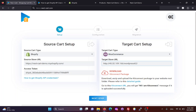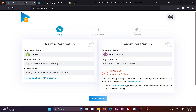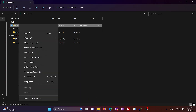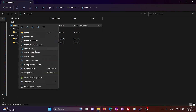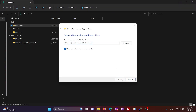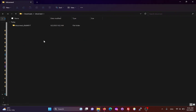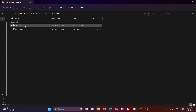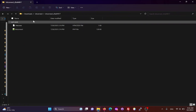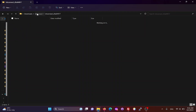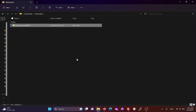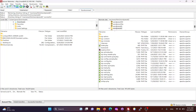Then, we need to download the Kit Connect package, which allows the migration tool to connect to the WooCommerce site. Unzip the Kit Connect package and you will get a Kit Connect folder with two files inside. We will need to upload this entire folder to your WooCommerce site via FTP or cPanel.